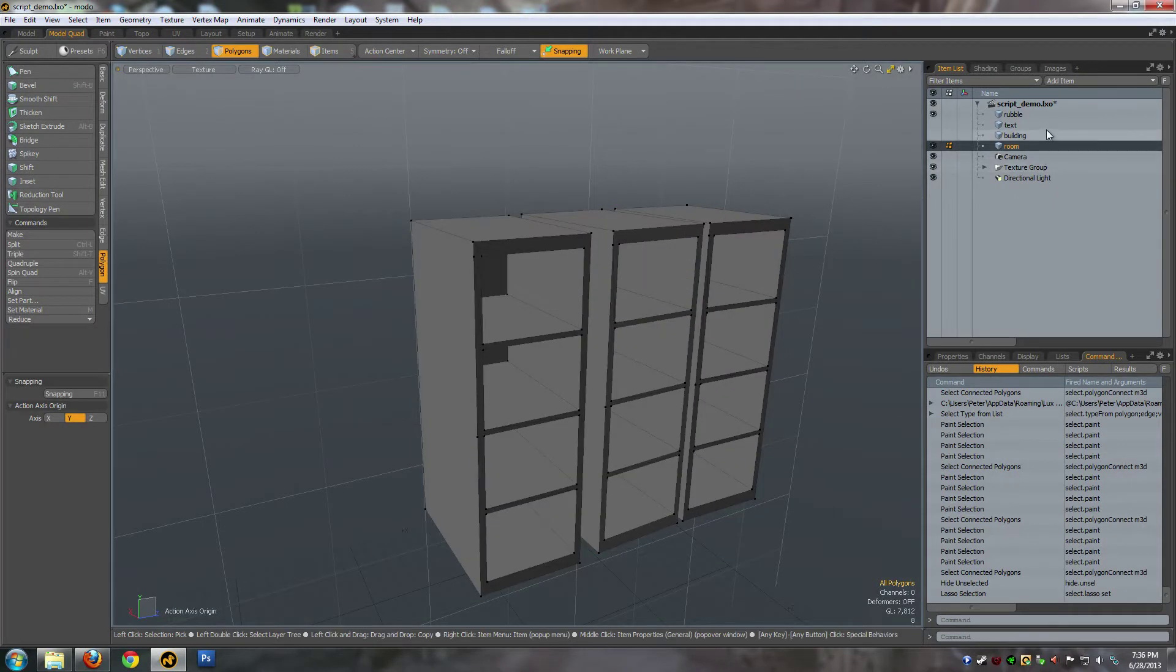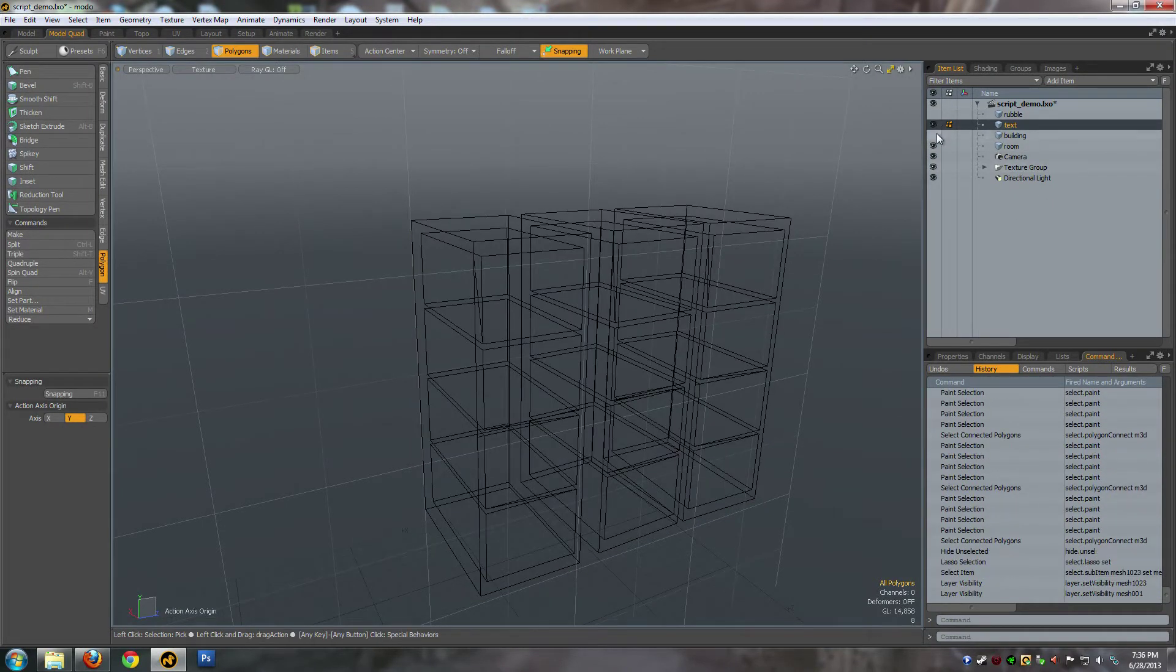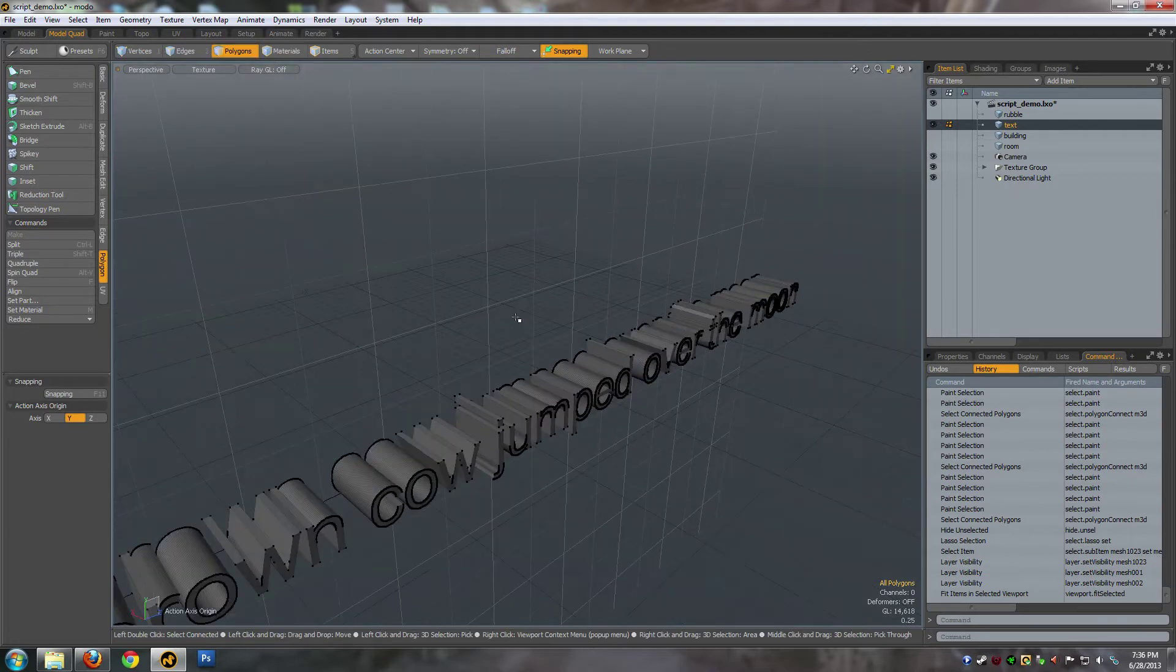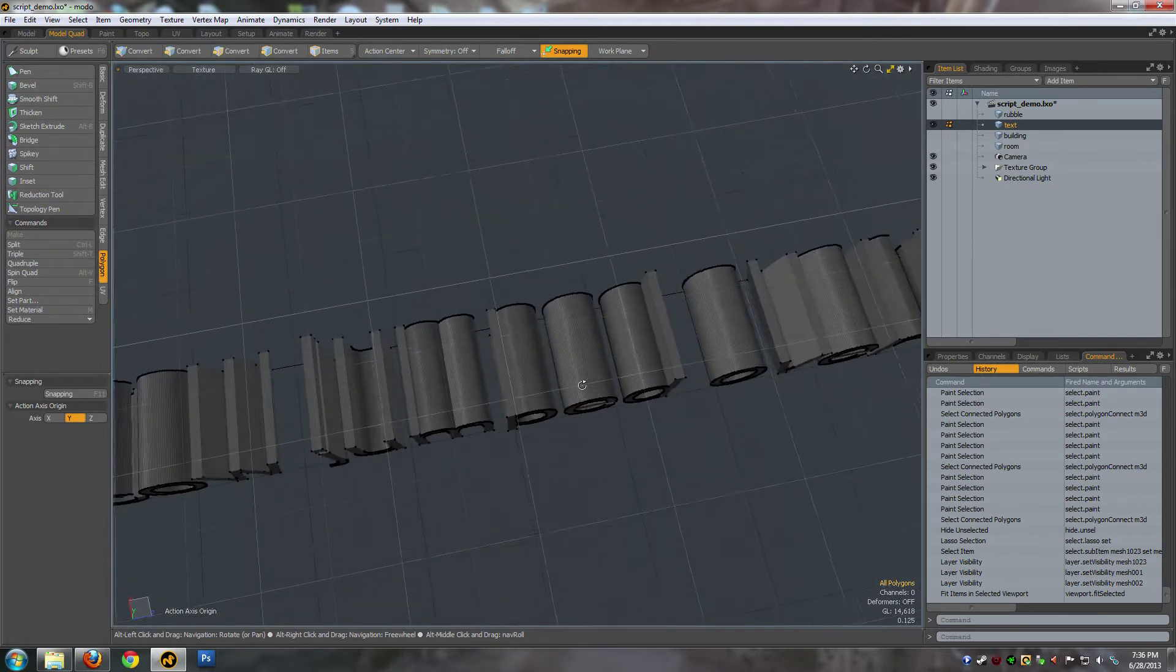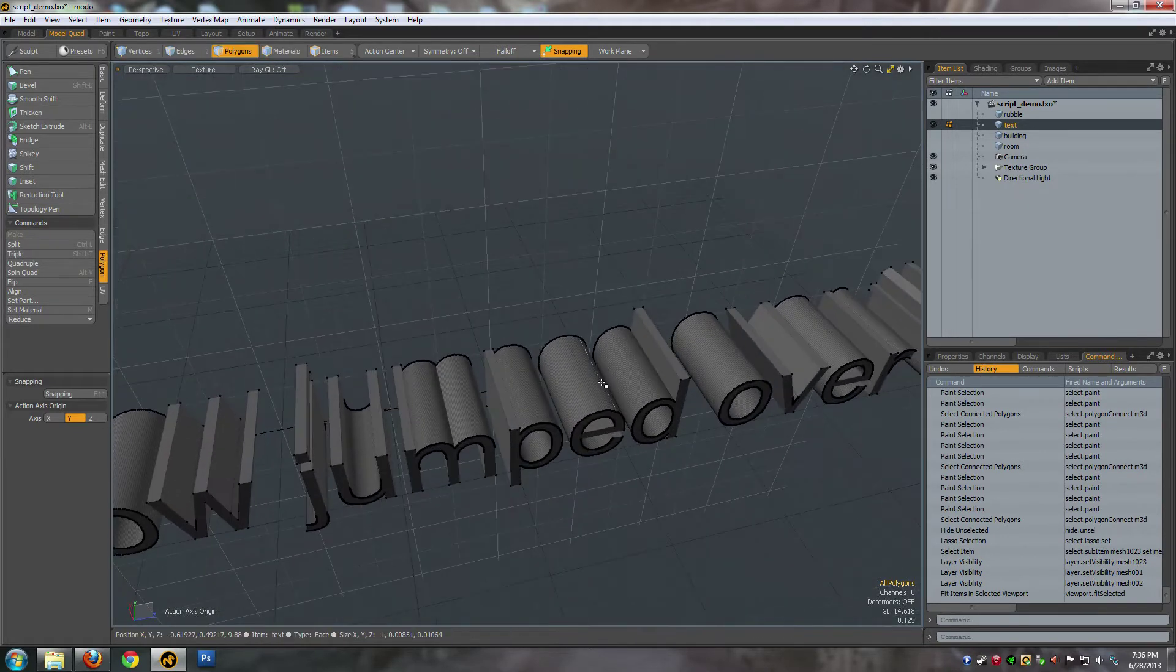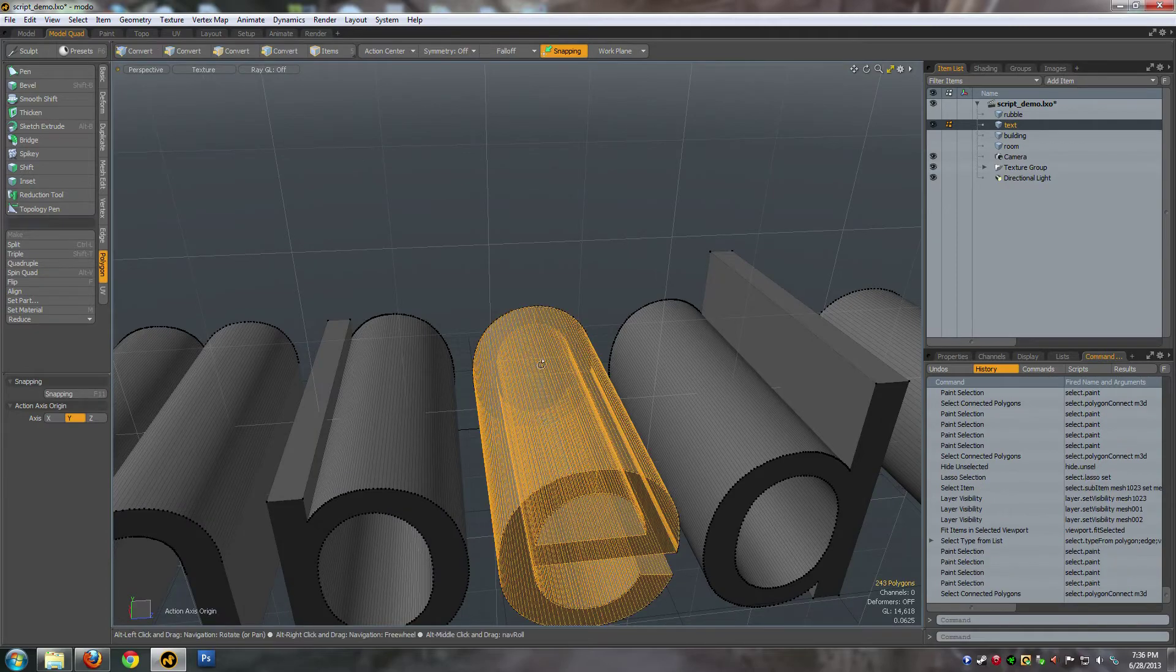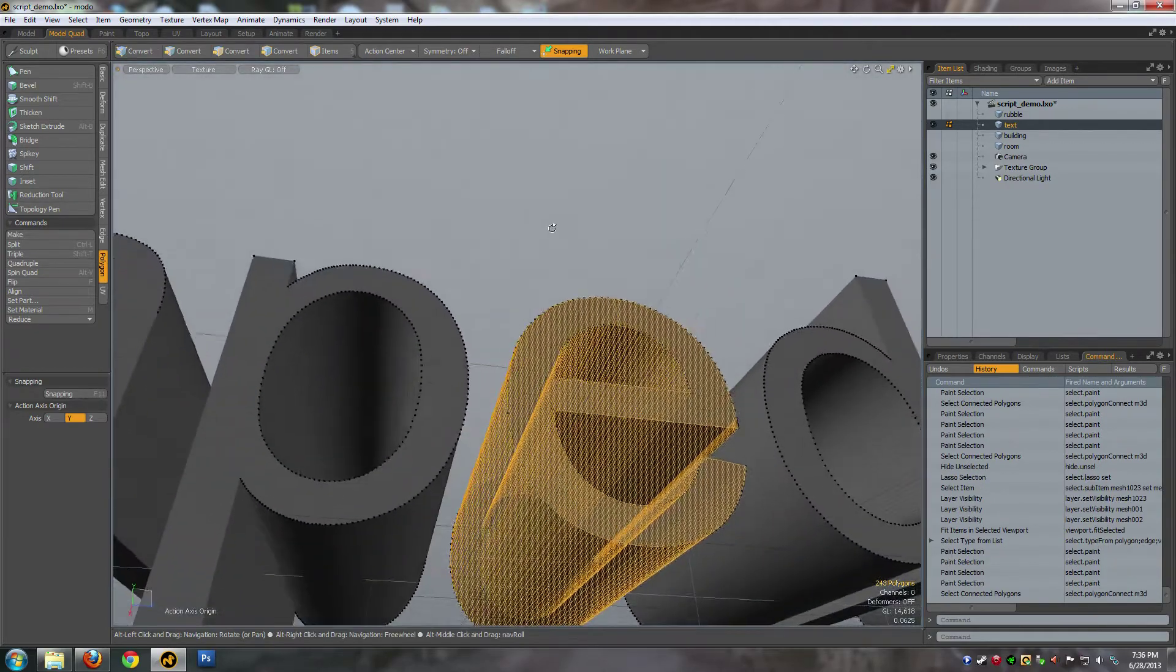The other thing this is good for is text. If I have a look at this - now if you use Modo's default text tool, you'll notice it's created a lot of extra geometry here.